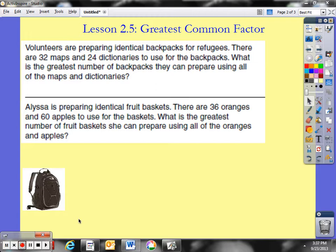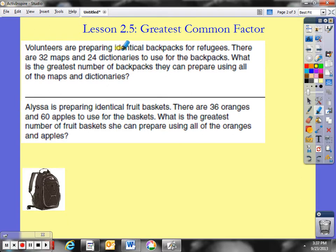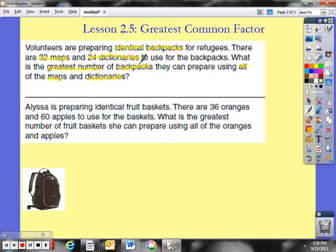Let's take a look at the first one. It says volunteers are preparing identical backpacks for refugees. There are 32 maps and 24 dictionaries to use for the backpacks. What is the greatest number of backpacks they can prepare using all of the maps and dictionaries? The key word here is 'identical' — whatever's in one backpack is in every other backpack, same materials, same amount. The phrase 'greatest number' clues me into using the greatest common factor, and the numbers we're using are 32 and 24.